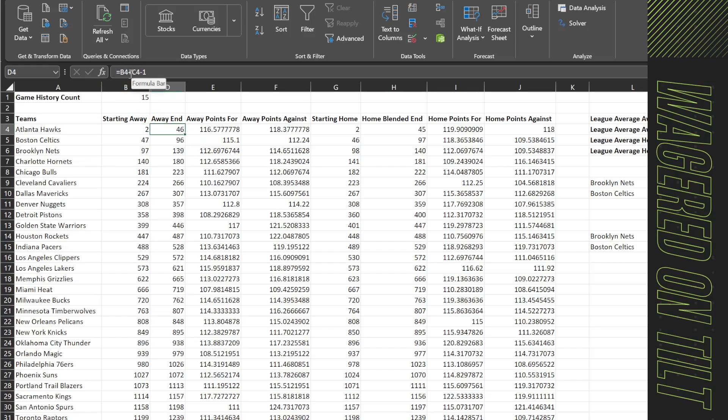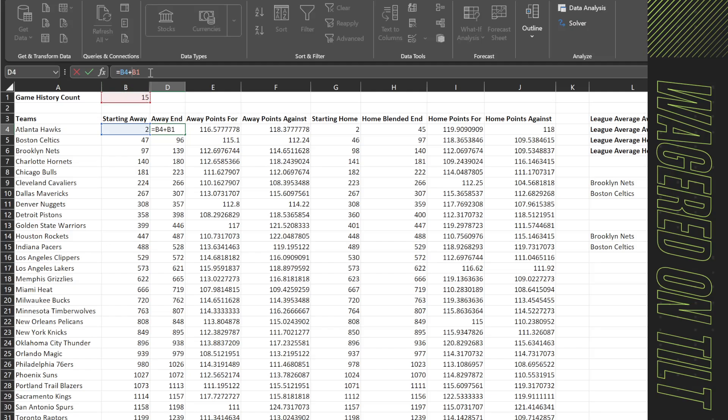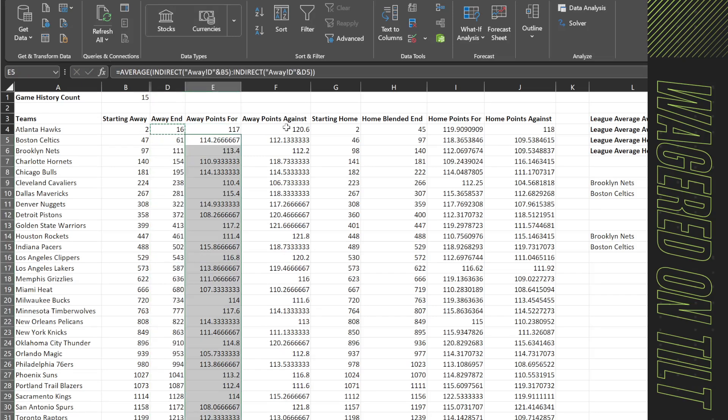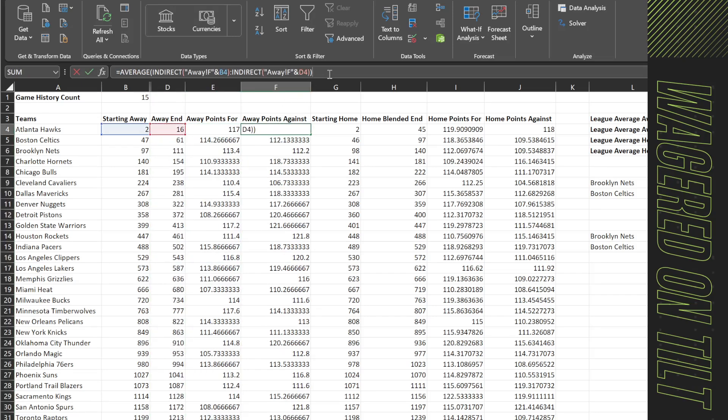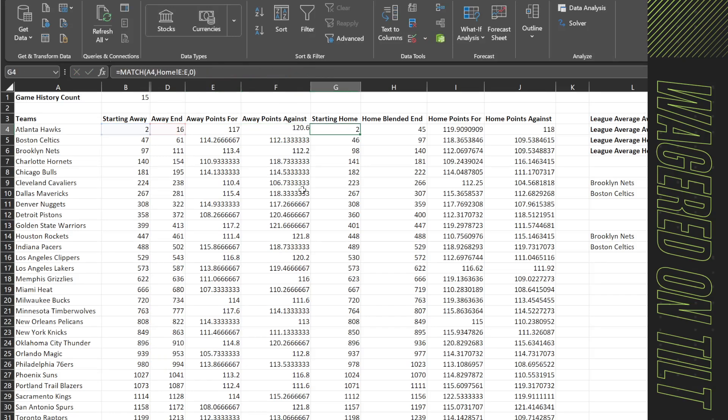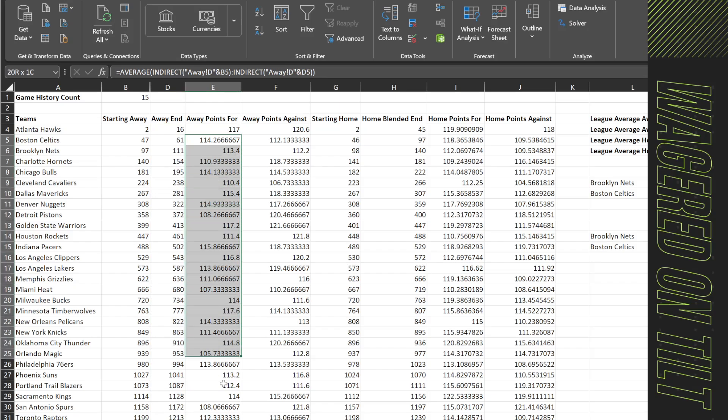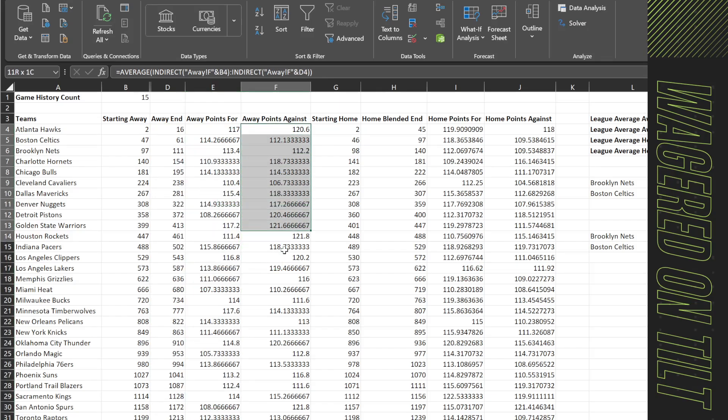So we will say instead b4 plus b1. Now here you're going to want to put the dollar signs to lock that so that when you move this formula around it doesn't break and then you're going to say minus 1. Now we're going to take this and copy and paste it all the way down. So the away end. Great. So we've gone ahead and updated our formula all the way down and as you can see these points for have changed and the points against.